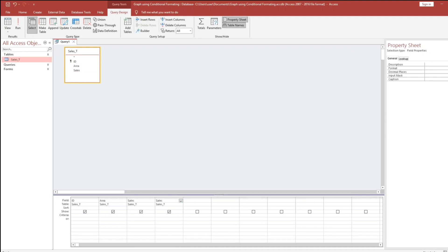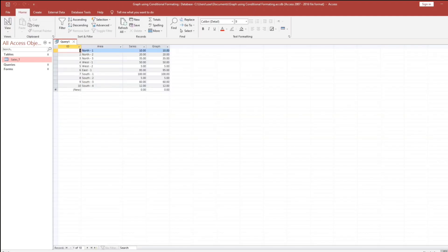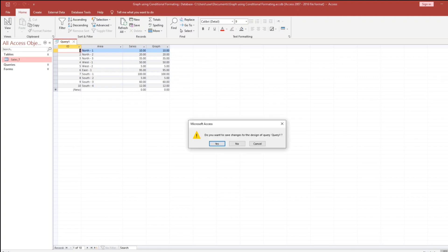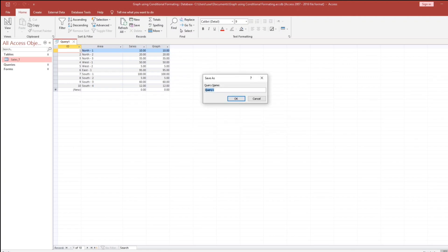I will put graph, something like this. Then let's say, same value. Now I will save this. Let's put sales extended.